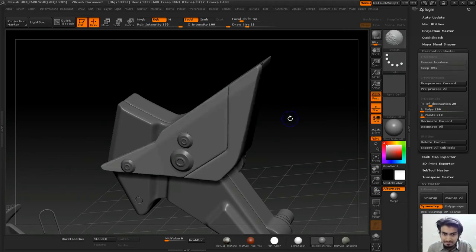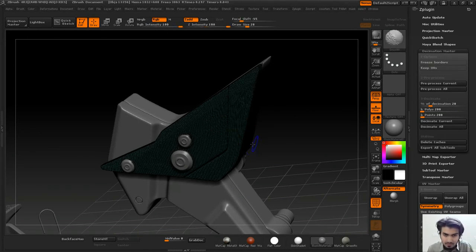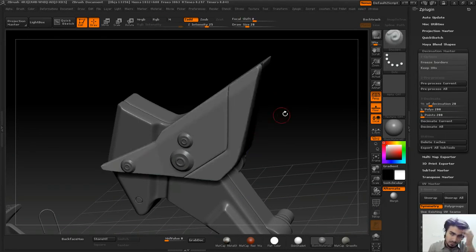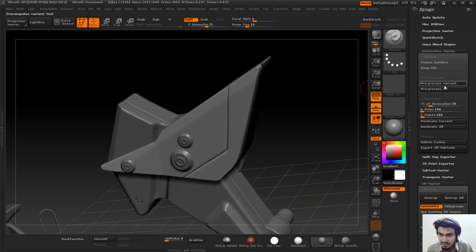The poly count is really very high. We can go to ZPlugins, then Decimation Master, then you need to select this button: Pre-process Current.